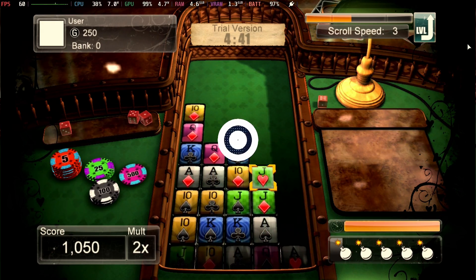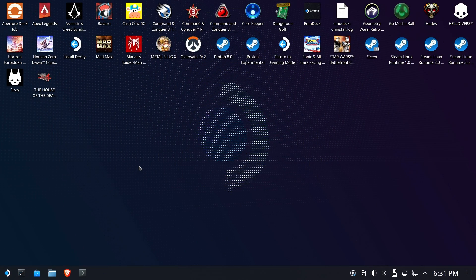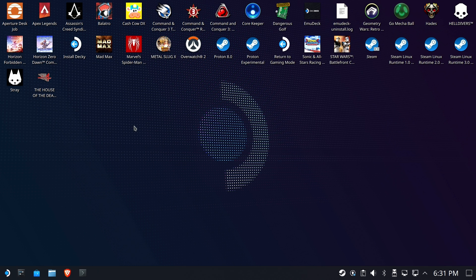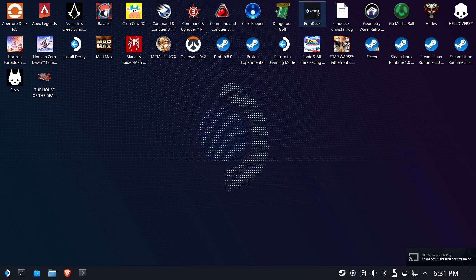Now, this is Abandonware. This has been dead off the market for a really long time. This is not piracy. This is simple Abandonware play. All right. So we're going to go back to desktop mode. We're going to run Emudeck again.